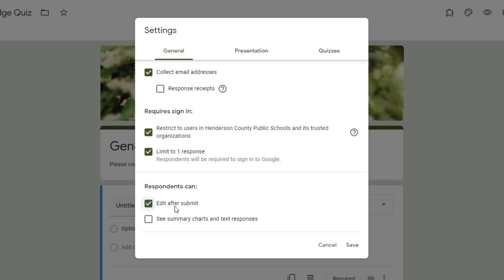That caveat is as soon as they submit it, there's an edit button on the confirmation page that they'll have to click edit right then. They can't return to it after they've submitted it and that confirmation page is gone.